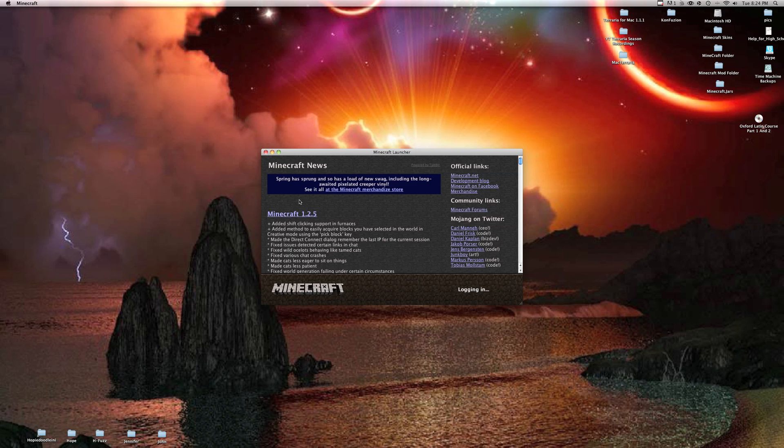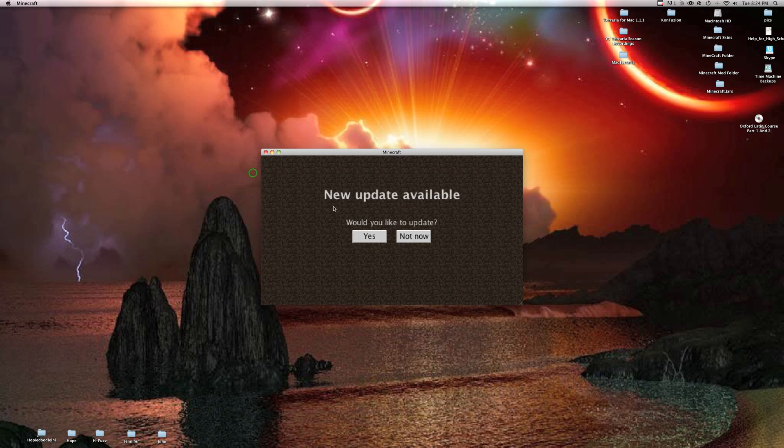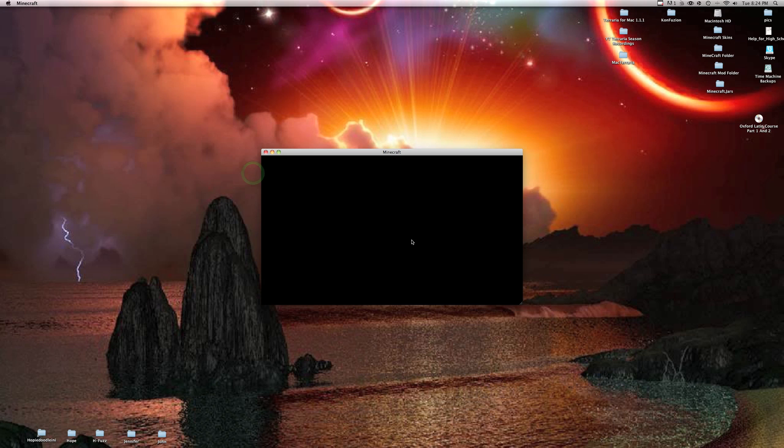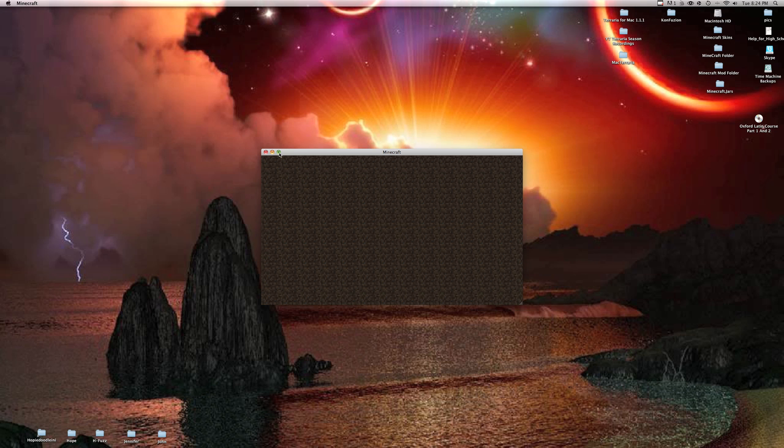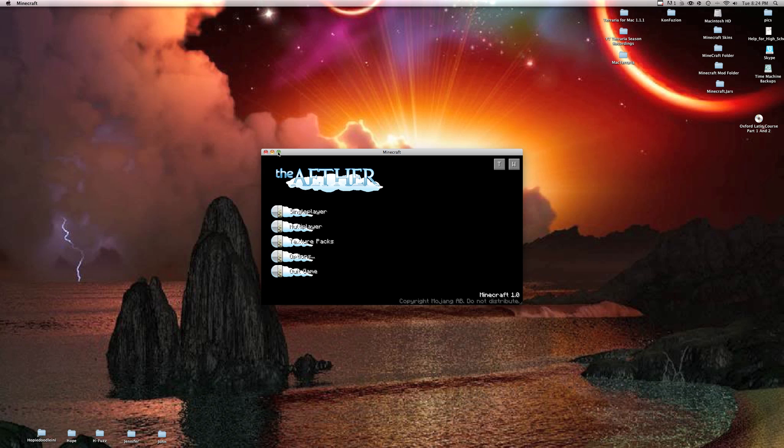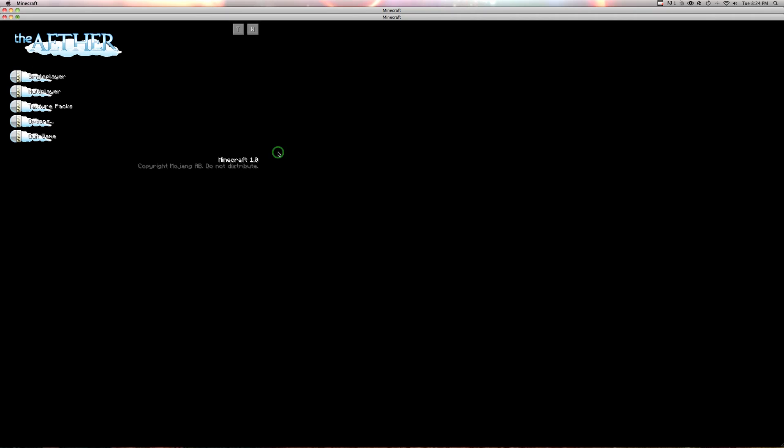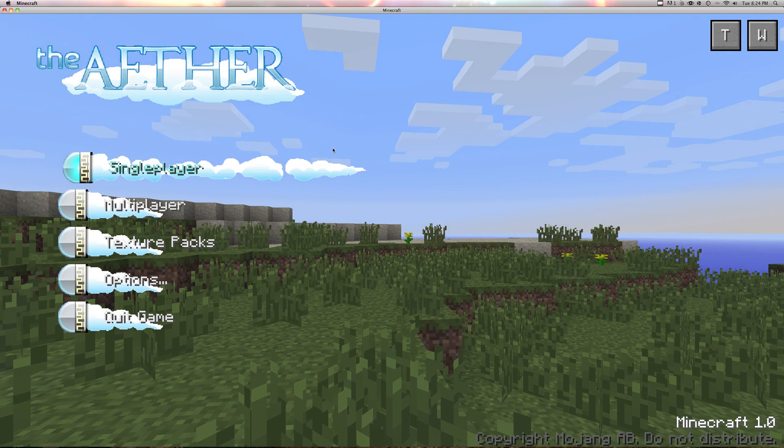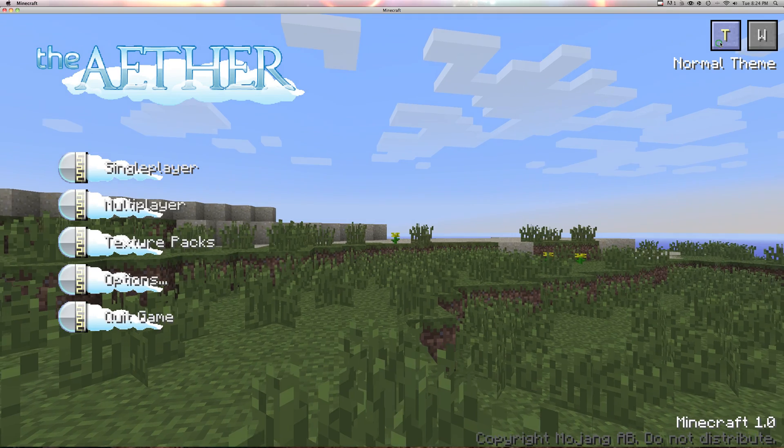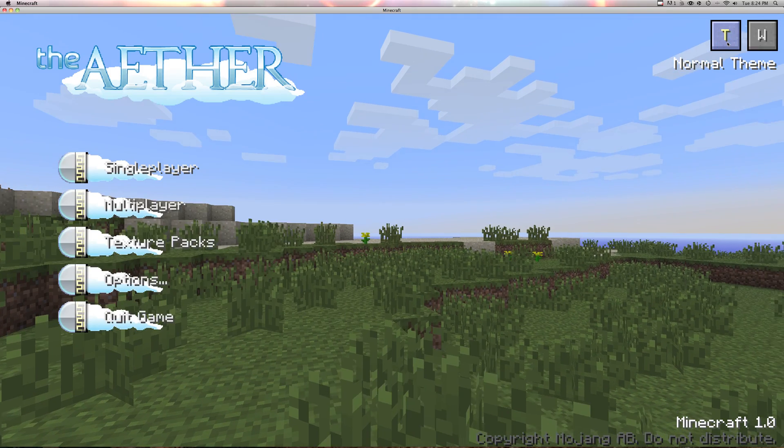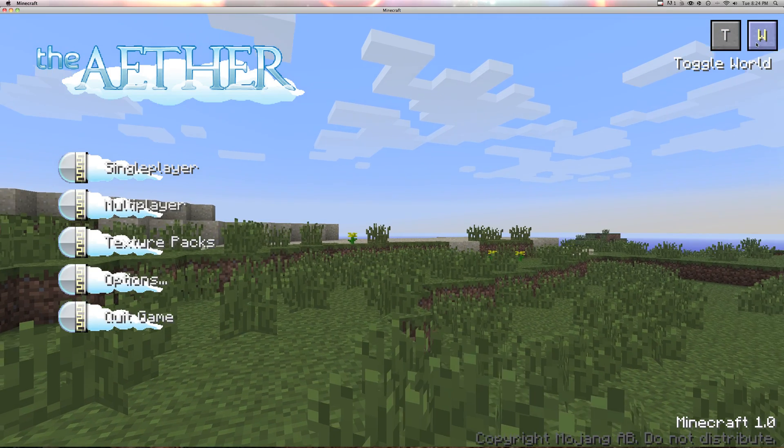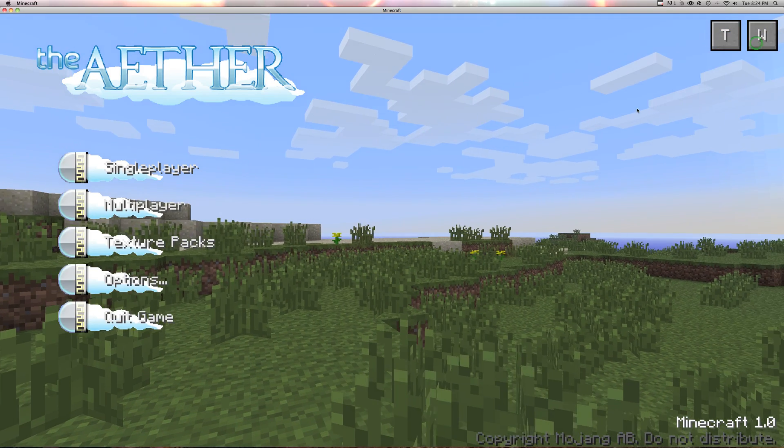Nope. Mojang. Pro tip: a remedy bucket for poison can be obtained by enchanting poison. Obviously this is the Aether, my friends. You can switch themes and stuff like that, switch worlds.